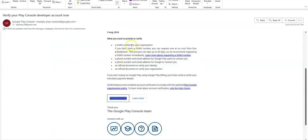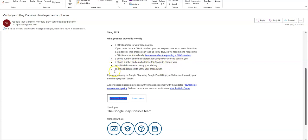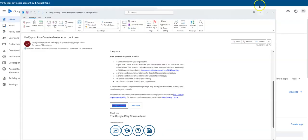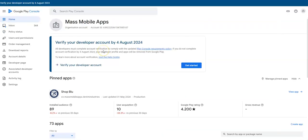I'm going to need a DUNS number, which I have, a phone number, email address for Google to contact you, and an official government document to verify my identity and organization. I'm going to need all this stuff. Let's get started.